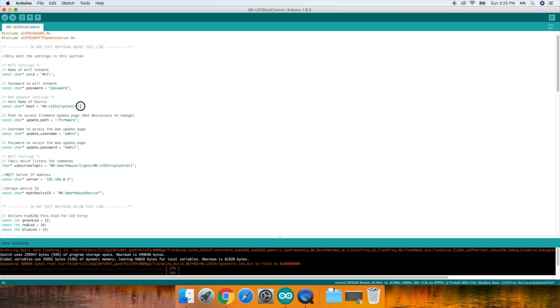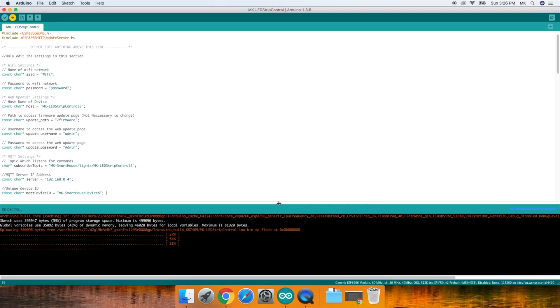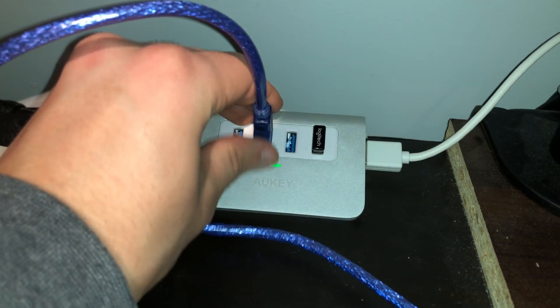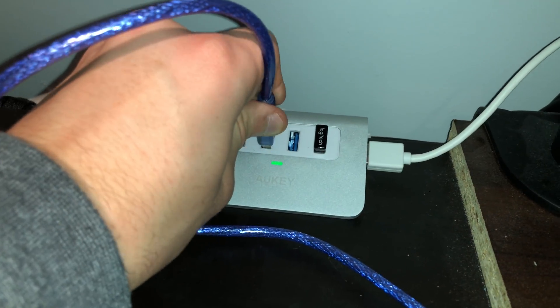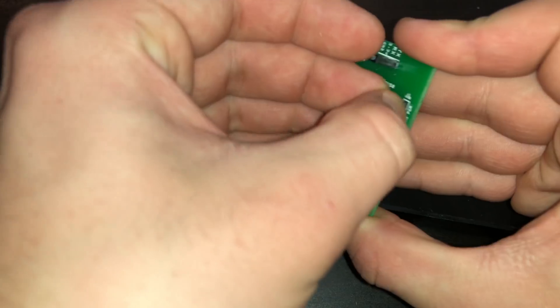First, change the number in the host from a 1 to a 2. Second, in the subscribe topic change the 1 to a 2. Lastly, increment the device ID. Now upload the code the same way you did the first one. Once it finished uploading, unplug the Arduino as well as the DuPont wires.